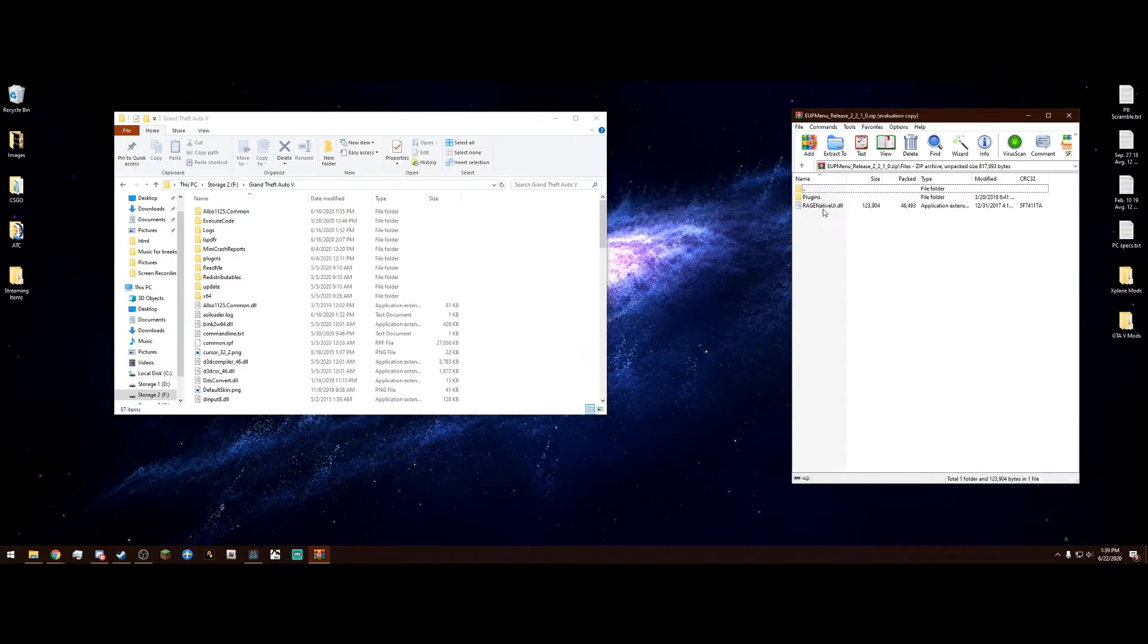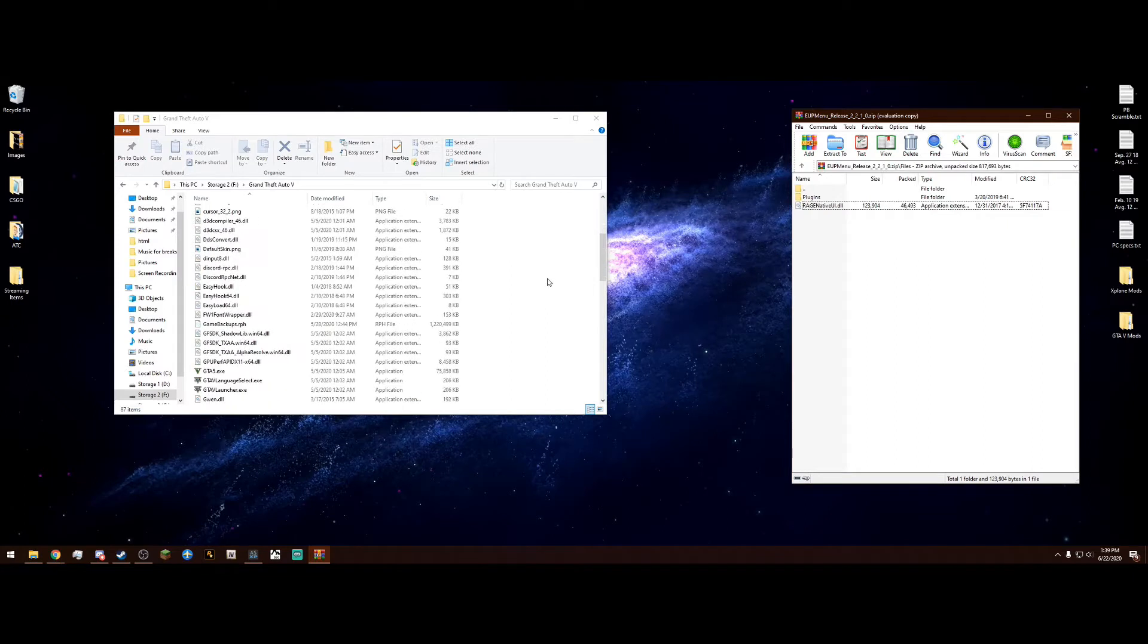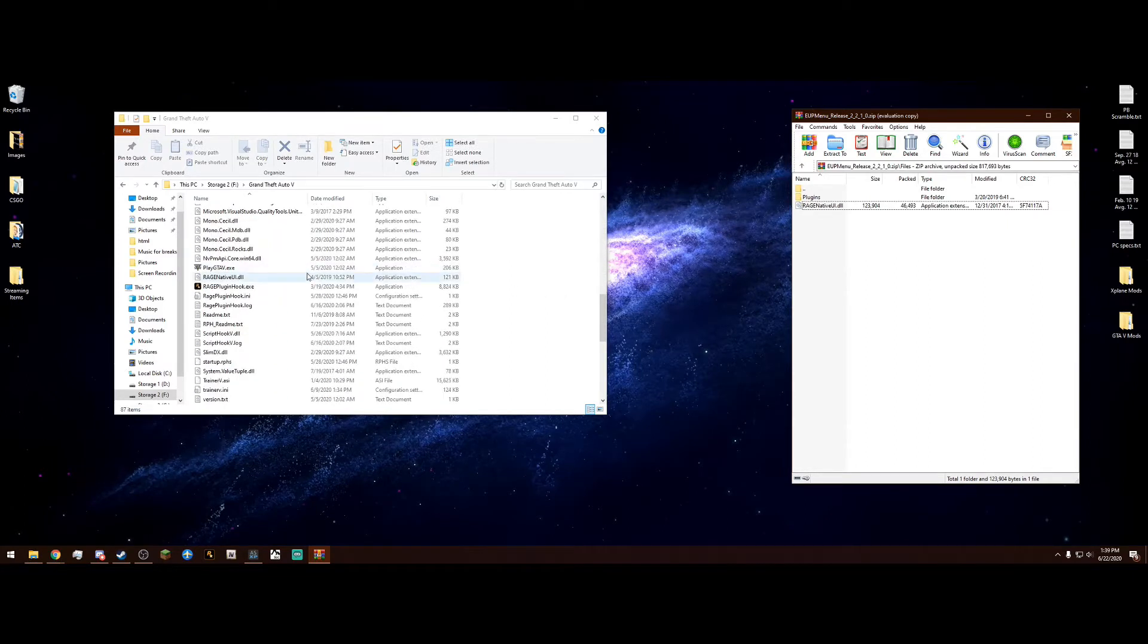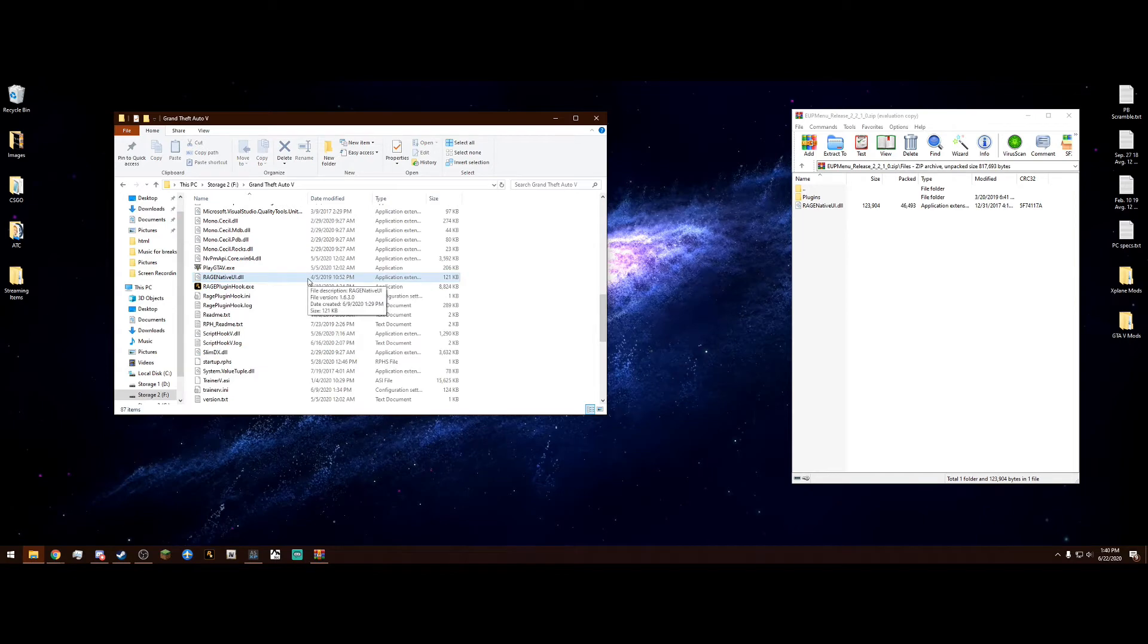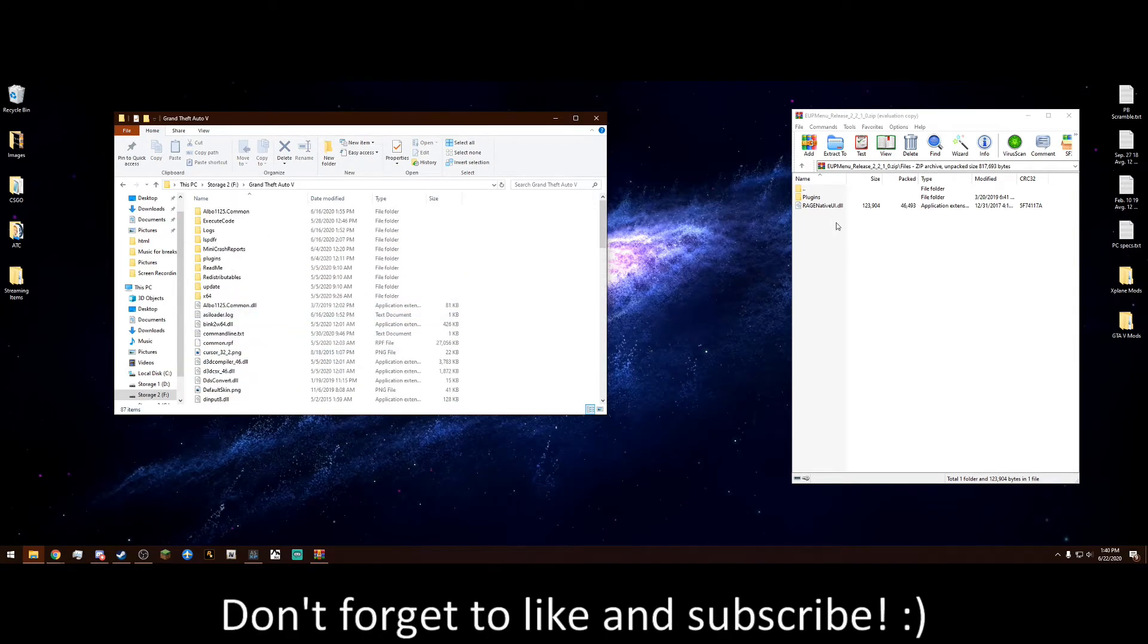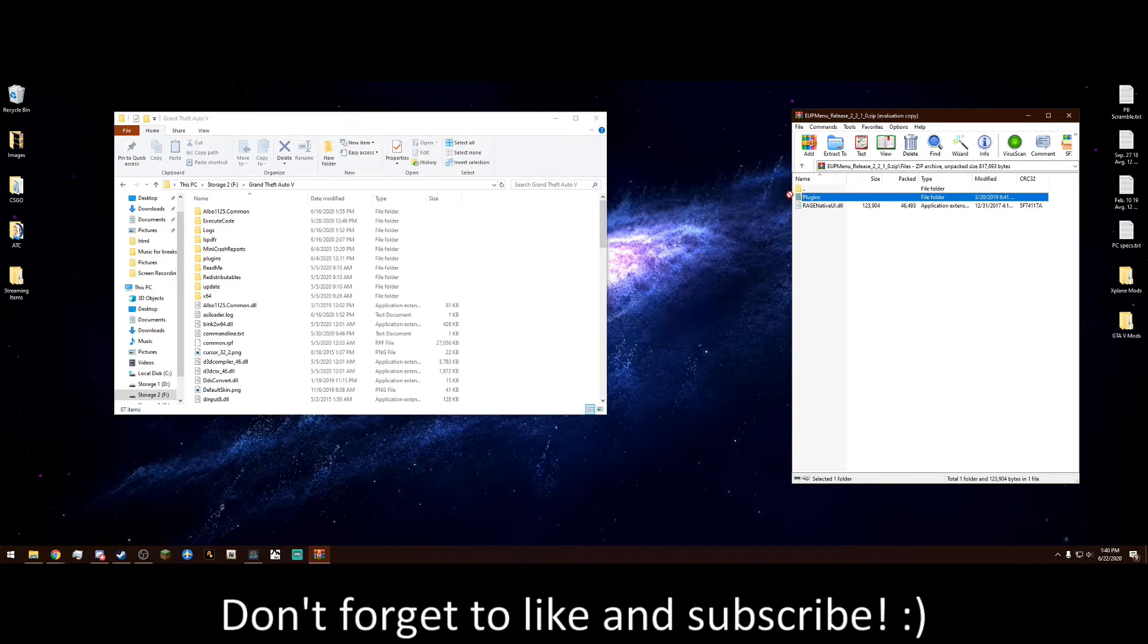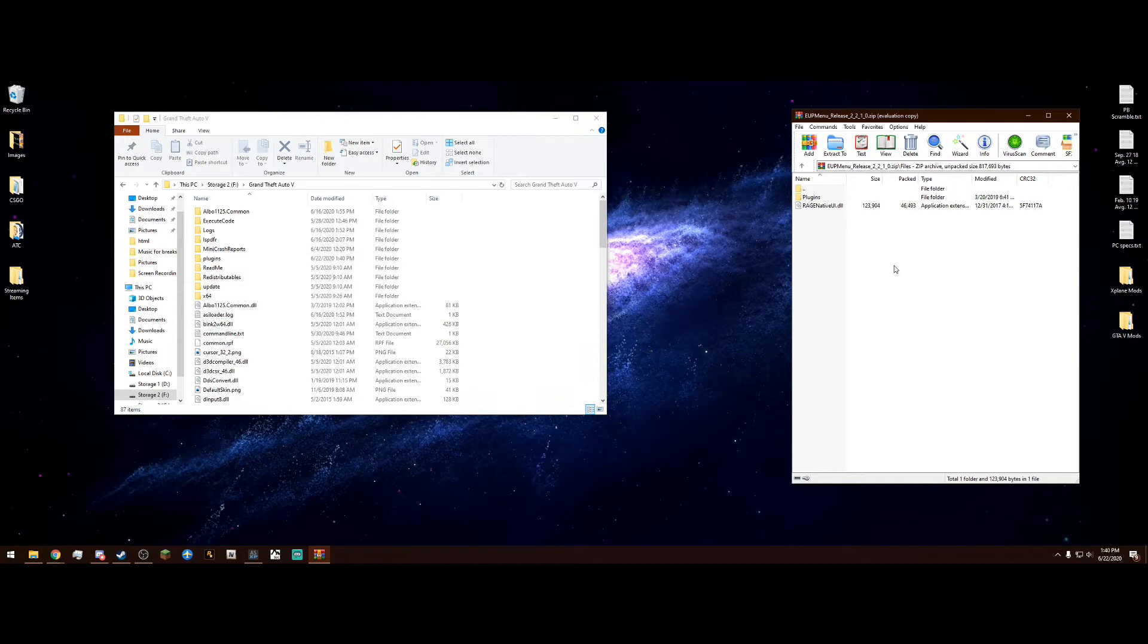Now you don't have to drag this Rage Native UI if you already have one, because this one is from December 31st 2017, and one of the most up to date ones is February 8th 2018. I actually have April 5th 2019. So as long as you have a newer version of Rage Native, you don't have to drag that in. But if you don't have Rage Native UI, go ahead and drag both in. But really, what you need to drag in is this plugins folder, just drag and drop that right into the main directory. And that's all we have to do.